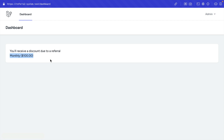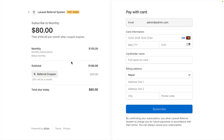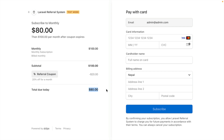For the payment we will be using Stripe. Since we were referred by someone else, we are receiving a coupon that is going to give us 20% off for a month. The original price is $100 and since we are receiving a coupon, we only need to pay $80. Everything is set up automatically based on a cookie.